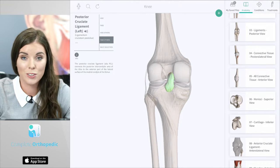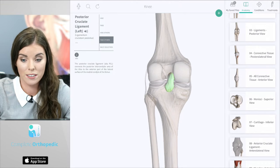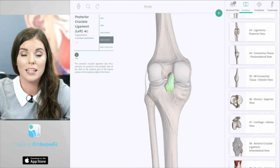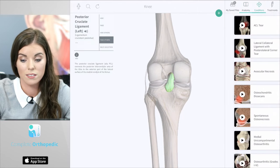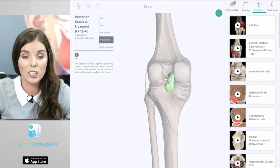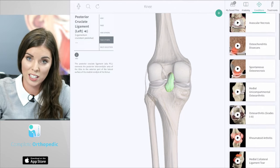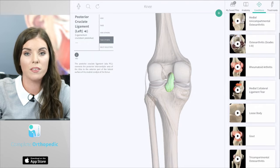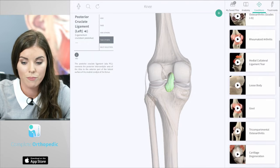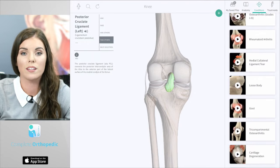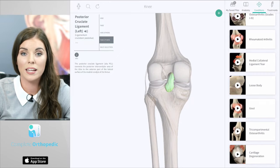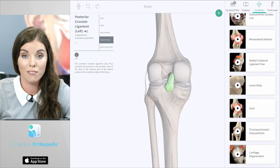On the top right hand corner of this screen you can see you can switch from the anatomy section to conditions. This section includes educational animations of the different pathologies within the knee. Each animation comes with a descriptive audio that explains the development of that condition.